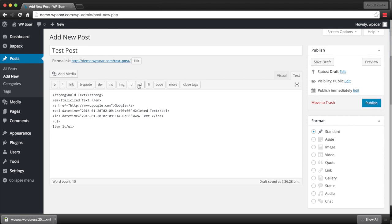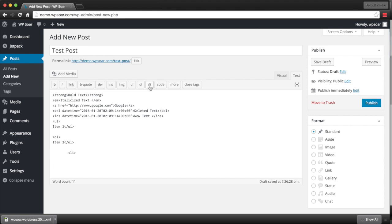An ordered list will have a number next to it. Remember to close your tag. And a list item will have a bullet point next to it. Remember to close your tag.